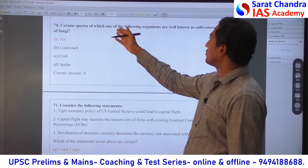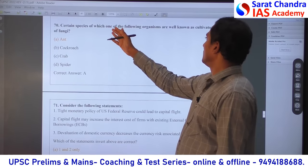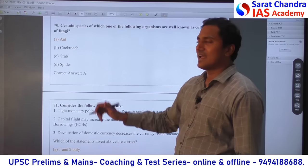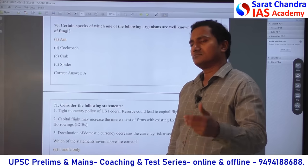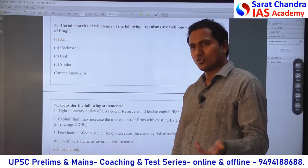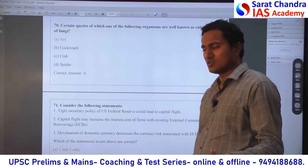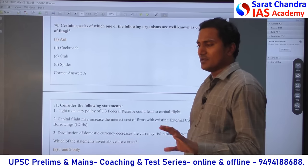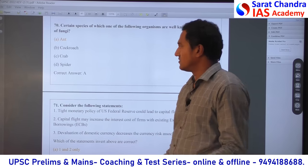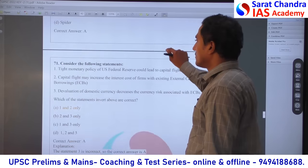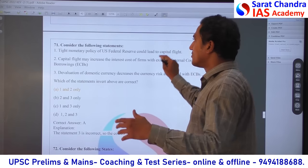Direct question — ants can cultivate fungi. Generally people know it. Either you know it or you do not — common sense does not play a role here.